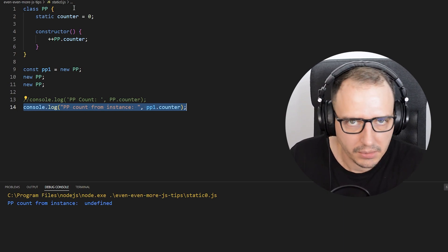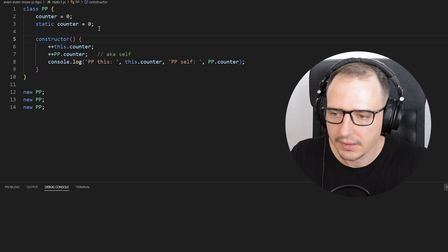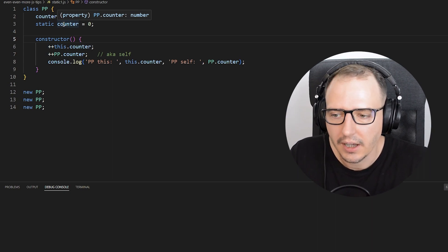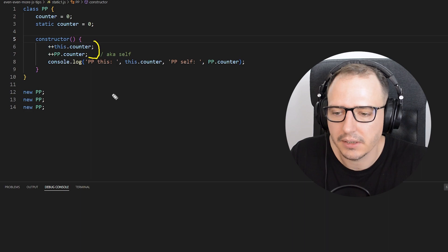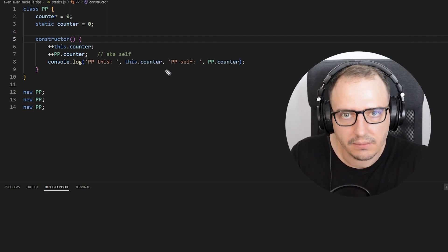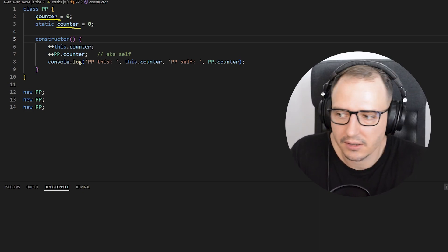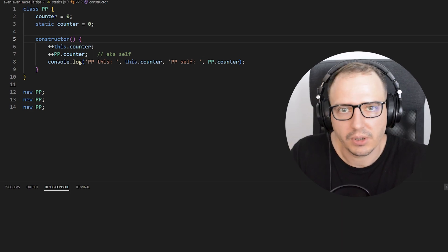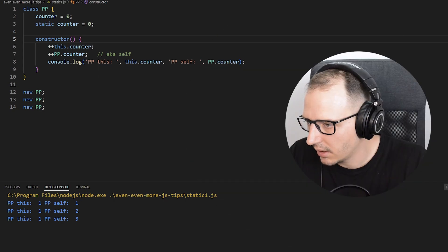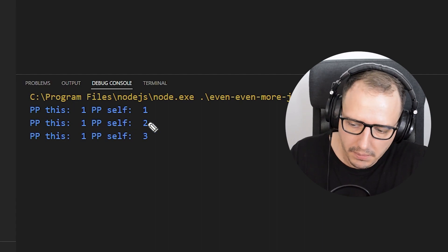So a static property or variable is to be used as a class variable or class method. Now let's step it up. We have the same PP class, but now I've added a non-static property also named counter, alongside the static counter property. The question is: if I increase both in the constructor and print both values, what's going to be printed?